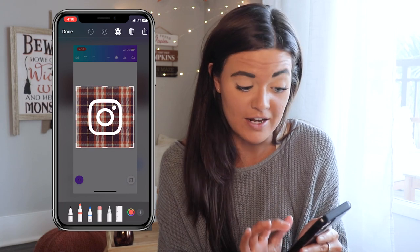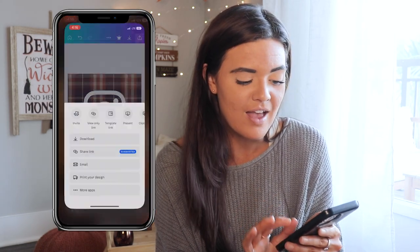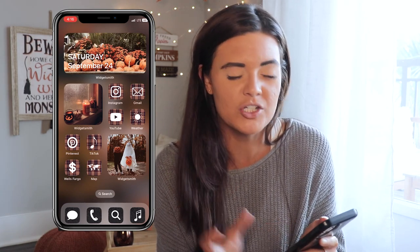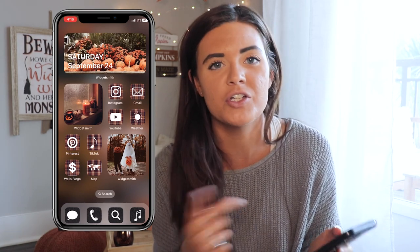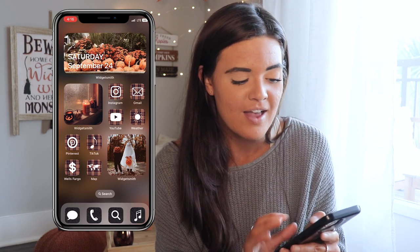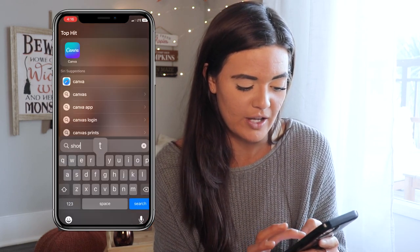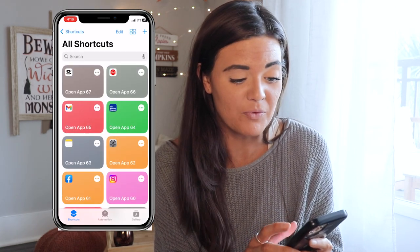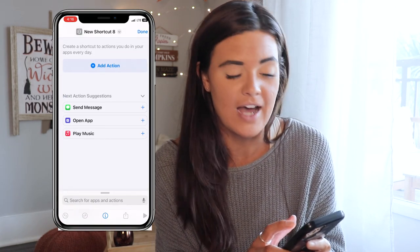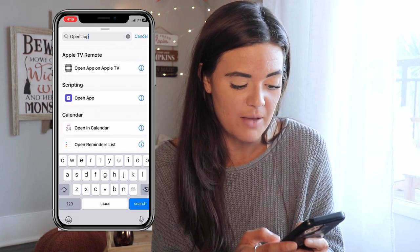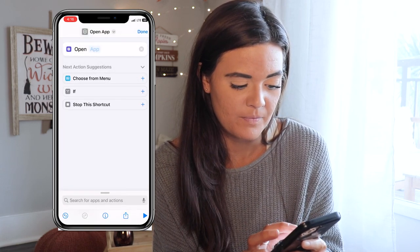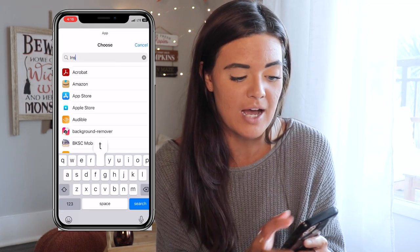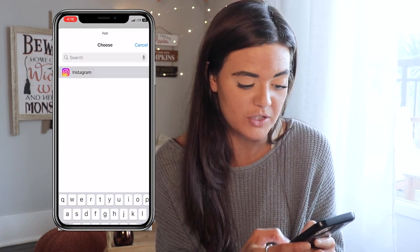Hit Done and Save to Photos. Then go into your Shortcuts app — this should come with your iPhone, if not download it from the App Store. Go to the plus sign at the top right, hit Add Action, type 'Open App', tap where it says App in blue, and type in Instagram and select it.